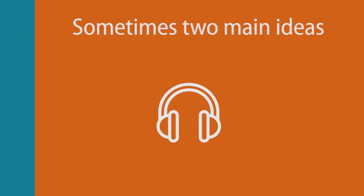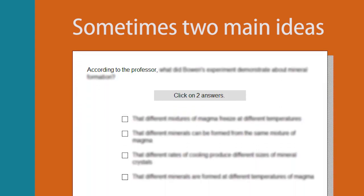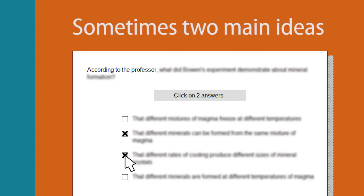This question will always be the first question after listening to the passage. Also, sometimes the lectures and conversations can have two main ideas. In this case, the GIST Content or GIST Purpose Question may ask you to choose two of the four answer options instead of just one.